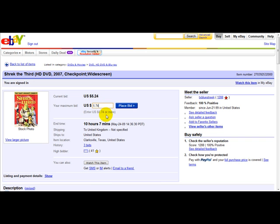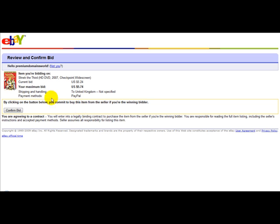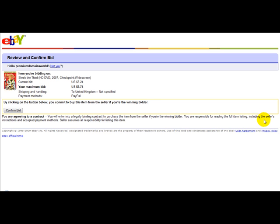5.74, click 'Place Bid', and then you simply need to confirm your bid. It says: by clicking the button below you commit to buy this item from the seller if you're the winning bidder, agreeing to a legally binding contract to purchase the item. You are responsible for reading the full item listing including the seller's instructions and accepted payment methods.